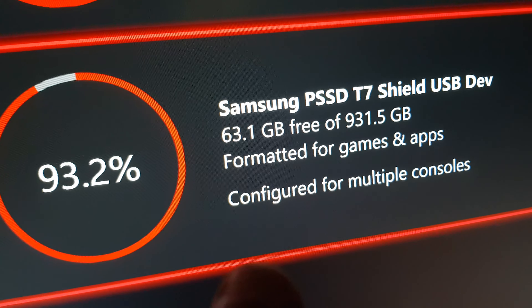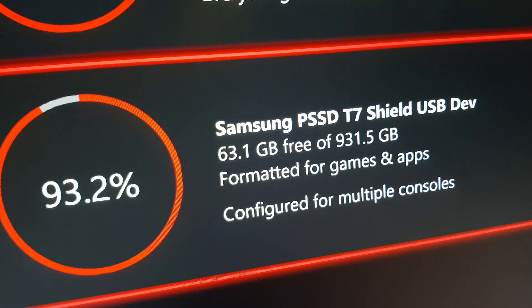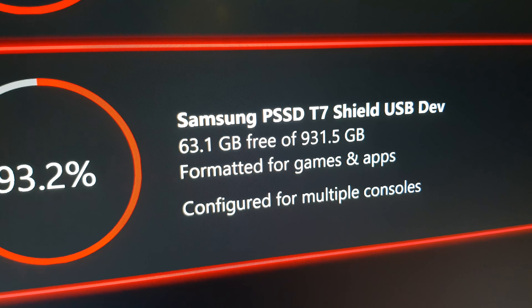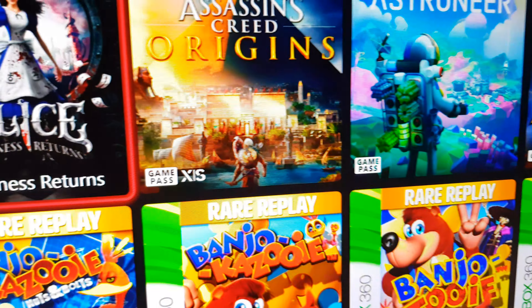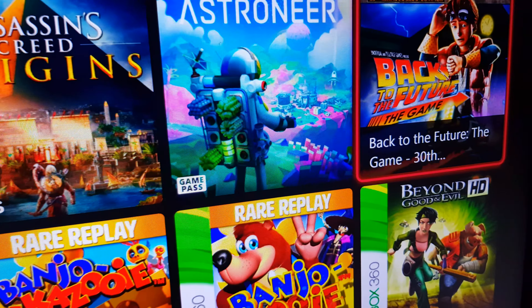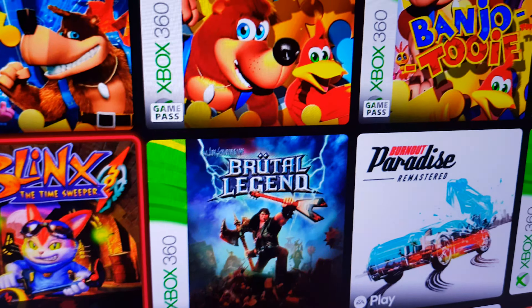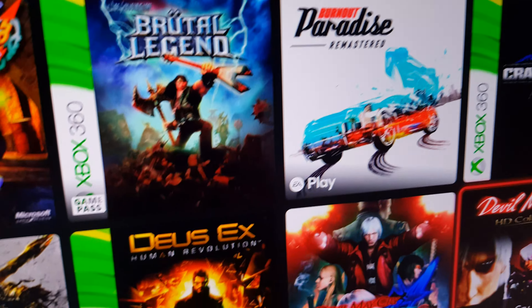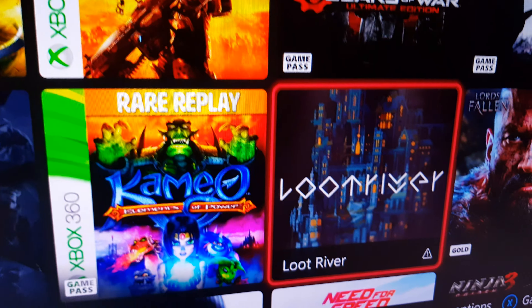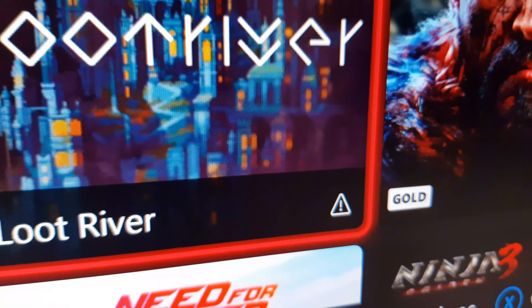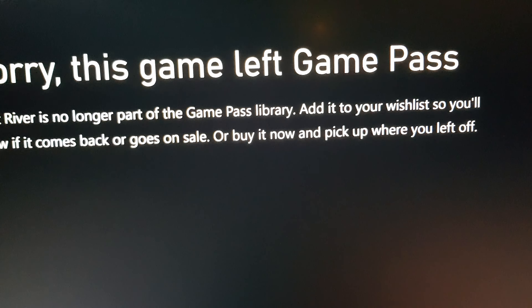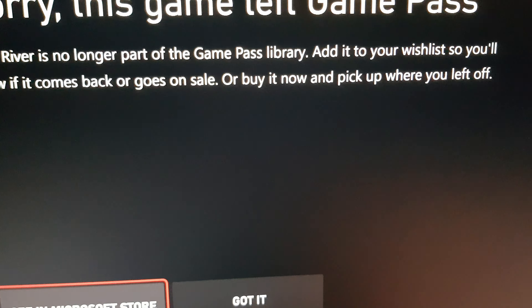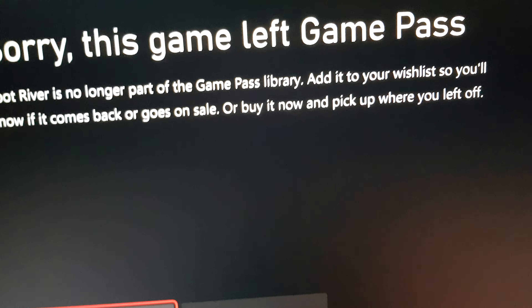So when you bought a literal hard drive just for Game Pass games, and you're going to install all these Game Pass games to the extra hard drive — you can play all these games, right? But then you scroll down and suddenly there's something. You click that and it's like, oh no, you can't play this game anymore. You downloaded it like two weeks ago and now you can't play it.